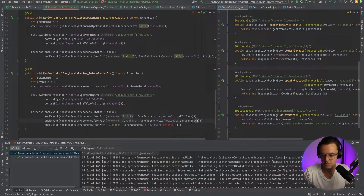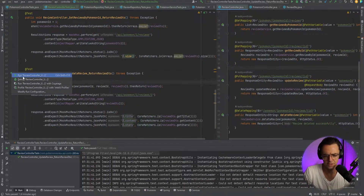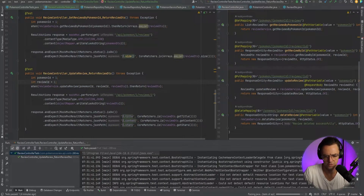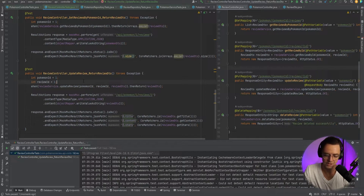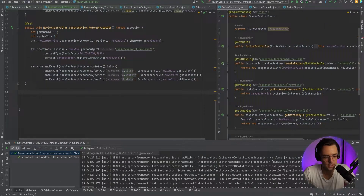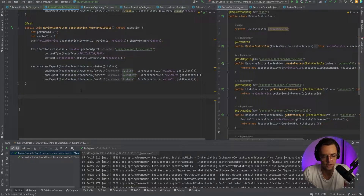For the fields, instead of name and type we're going to have title, content, and stars. We add stars, remove the old fields, and that should be good. Let's go ahead and run it - our tests turn green and we can move on to the next test.